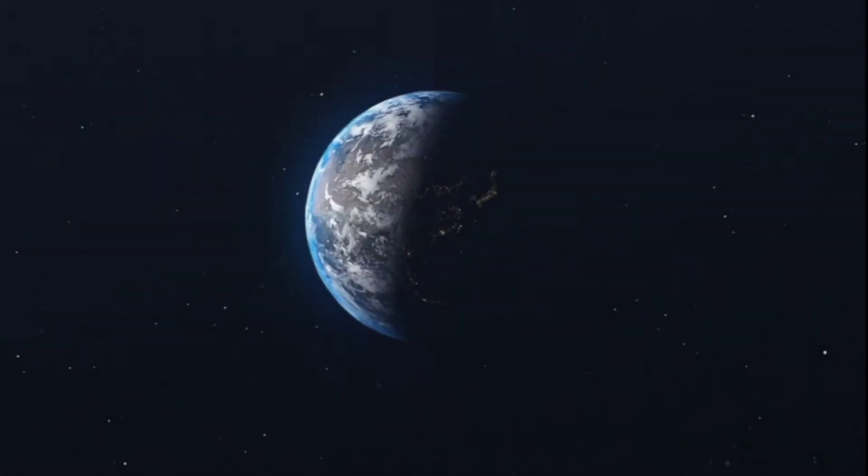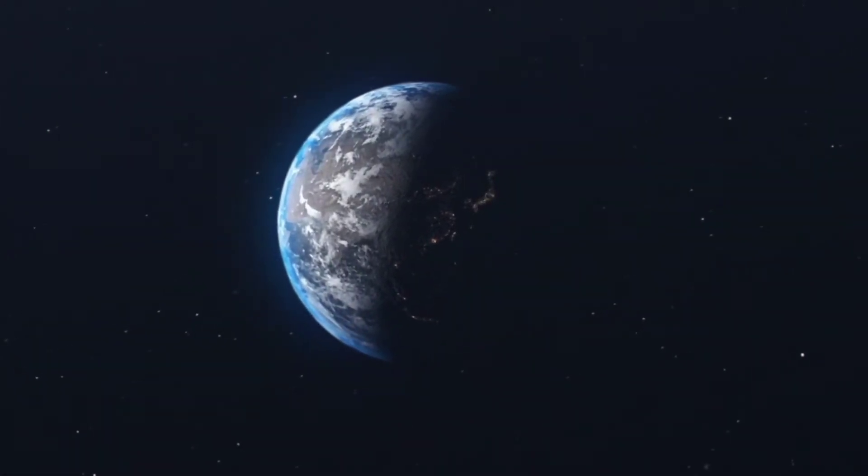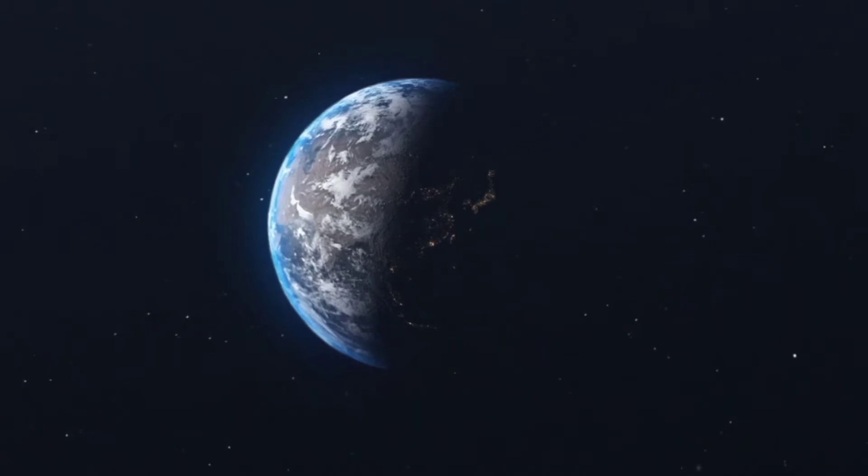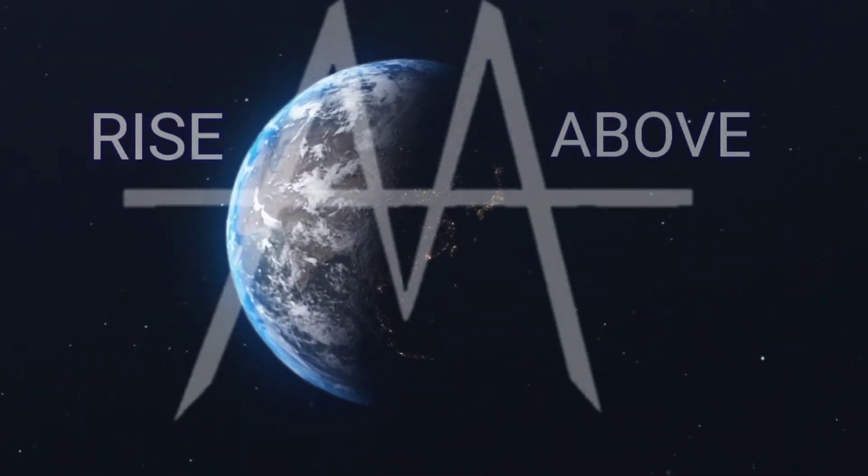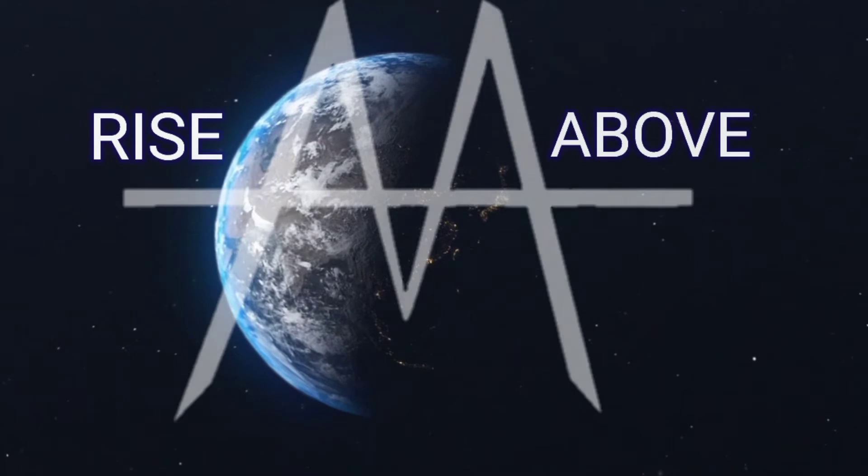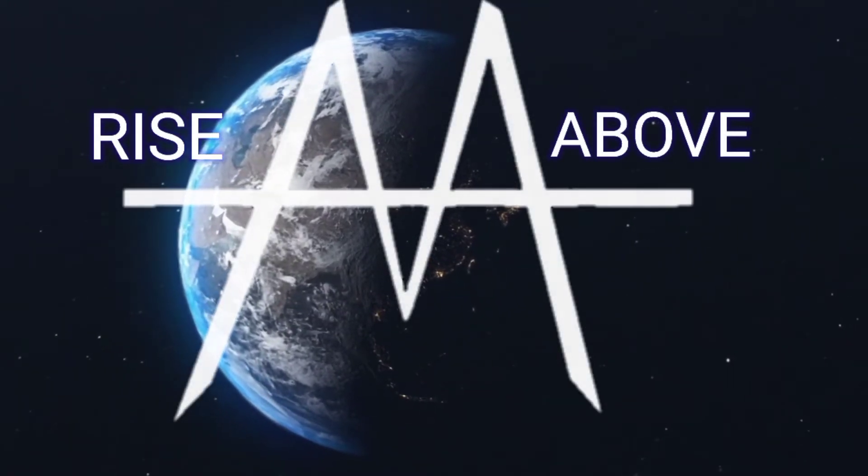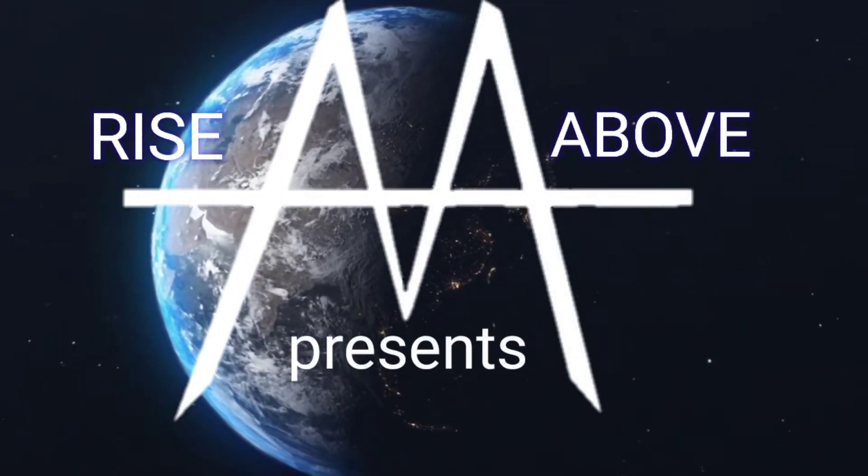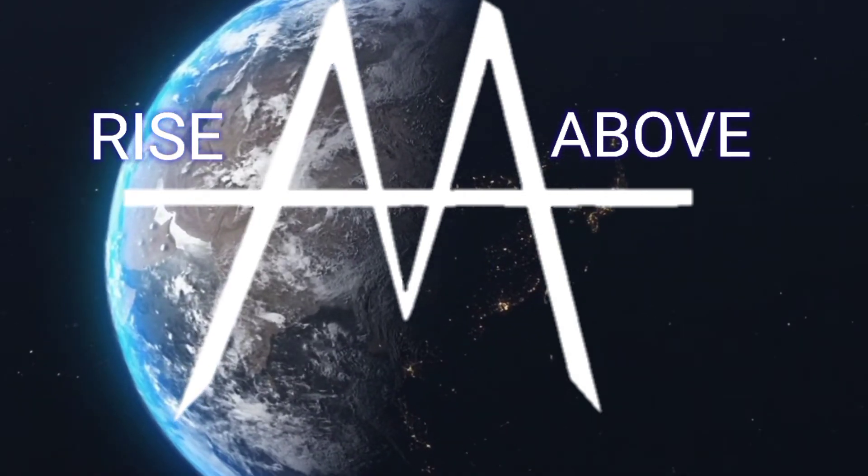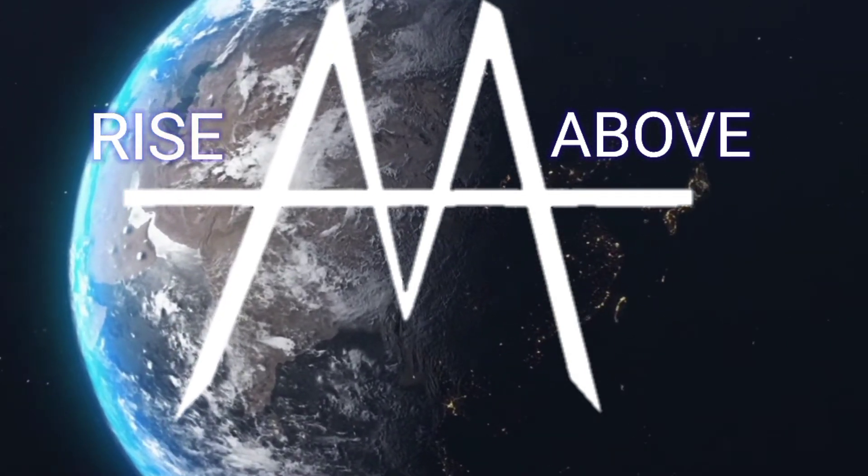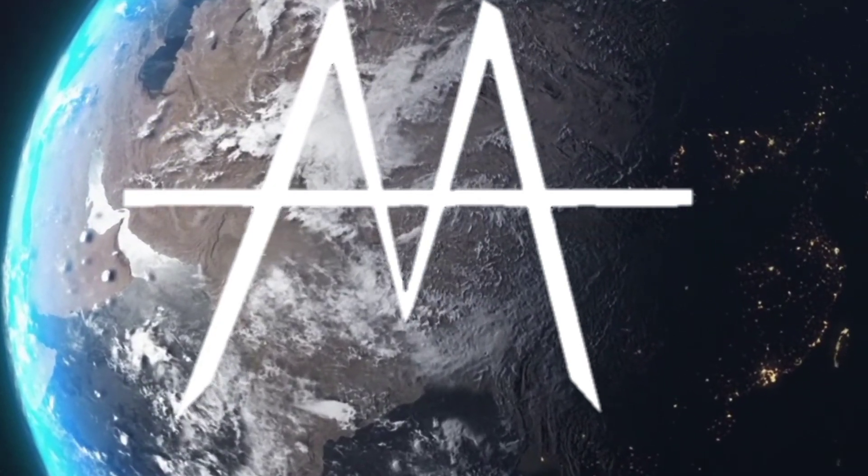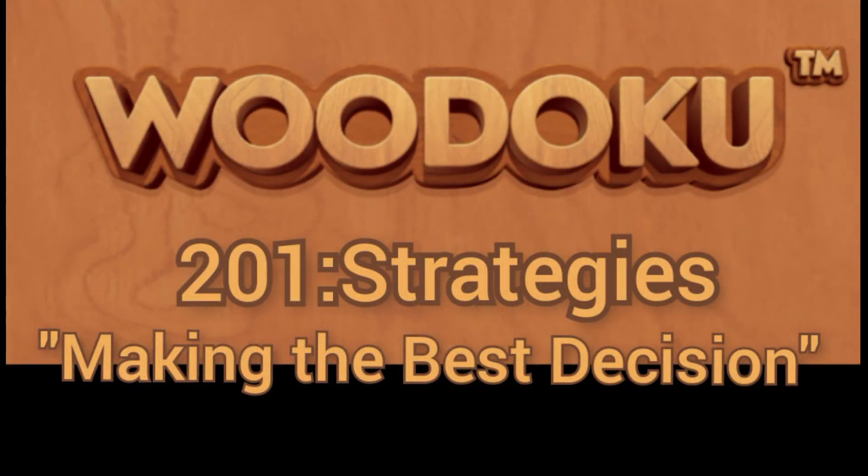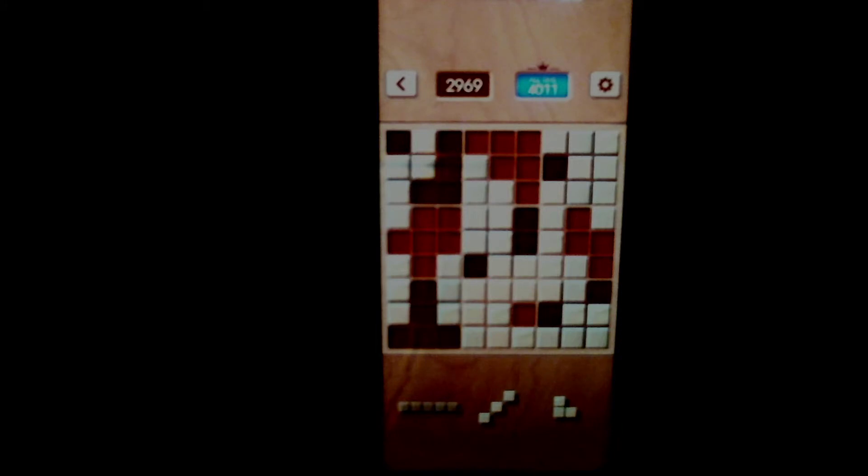Hello everyone, welcome back to my channel. I apologize in advance for the production quality, but I wanted to give you guys a little bit of strategy and some good content on getting a really, really high score in the game of Wadoku.